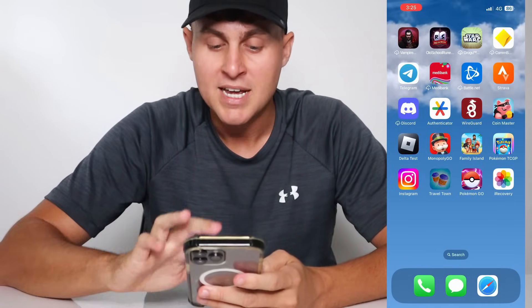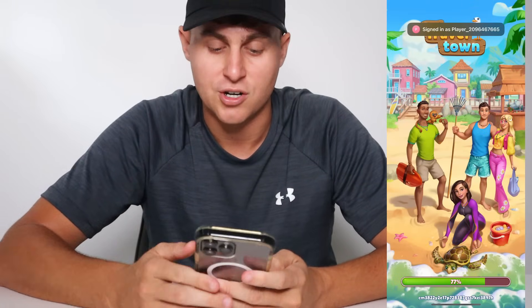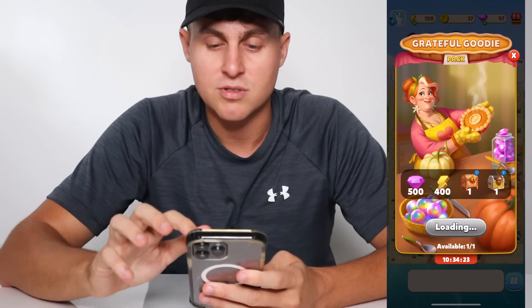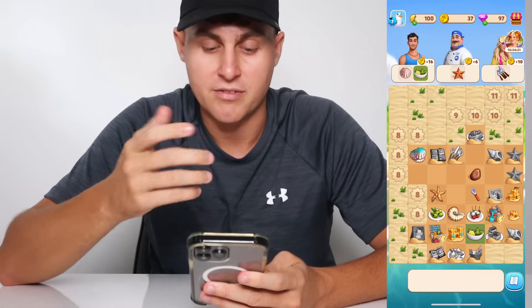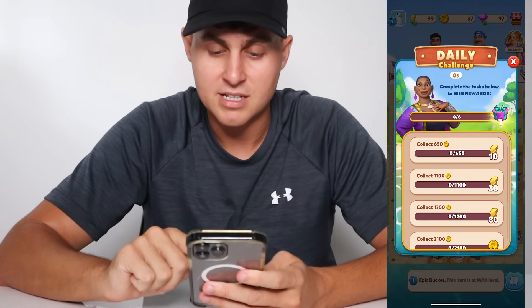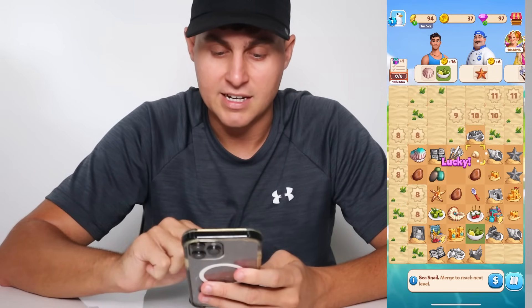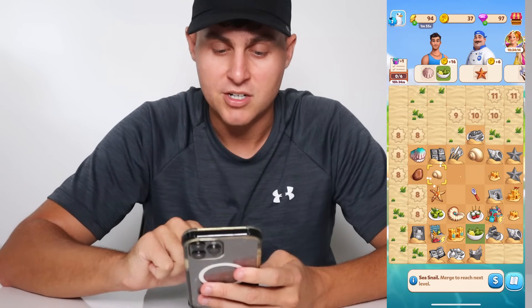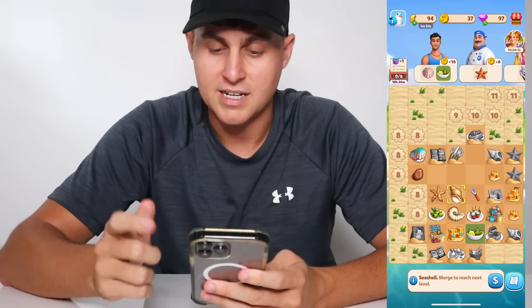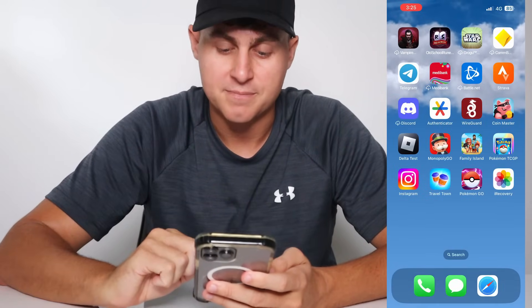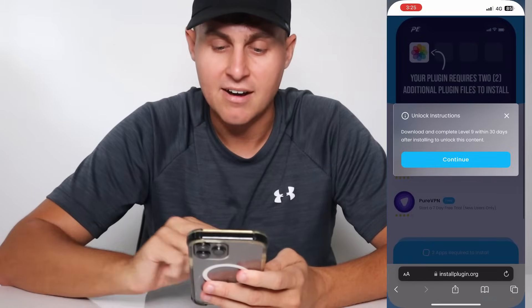One of mine says to reach Level 9 in Travel Town. I already did this, so I'll load into Travel Town and show you. You might have different ones — it updates all the time, so just do whatever is required. You tap on things, merge them together, level up, and get to Level 9. It's super easy and quick.